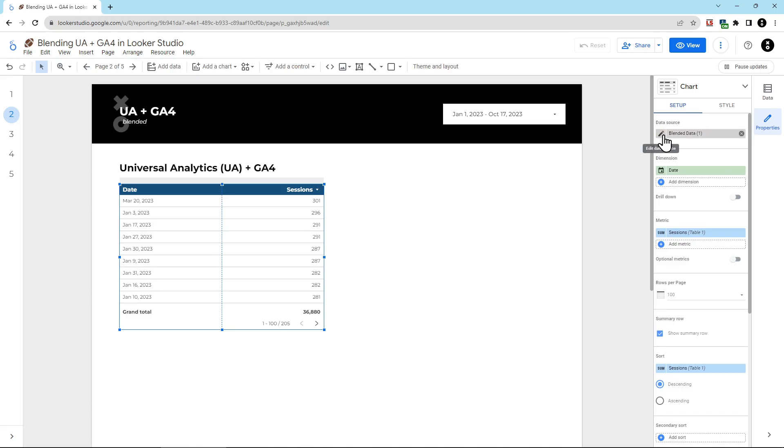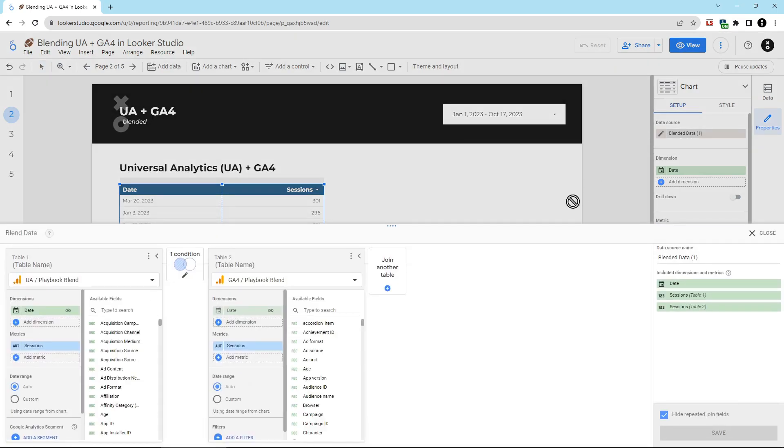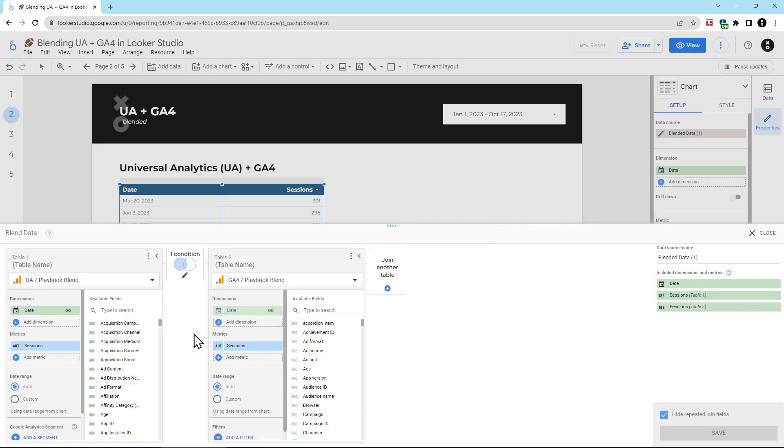Over here in the data source, you can see it's named Blended Data 1. We should rename this too. We're going to click this little pencil icon here to open up the blend. Now, depending upon which chart you selected first, you might see GA4 on the left instead of on the right. In this example, it doesn't actually matter which source is on the left and on the right.